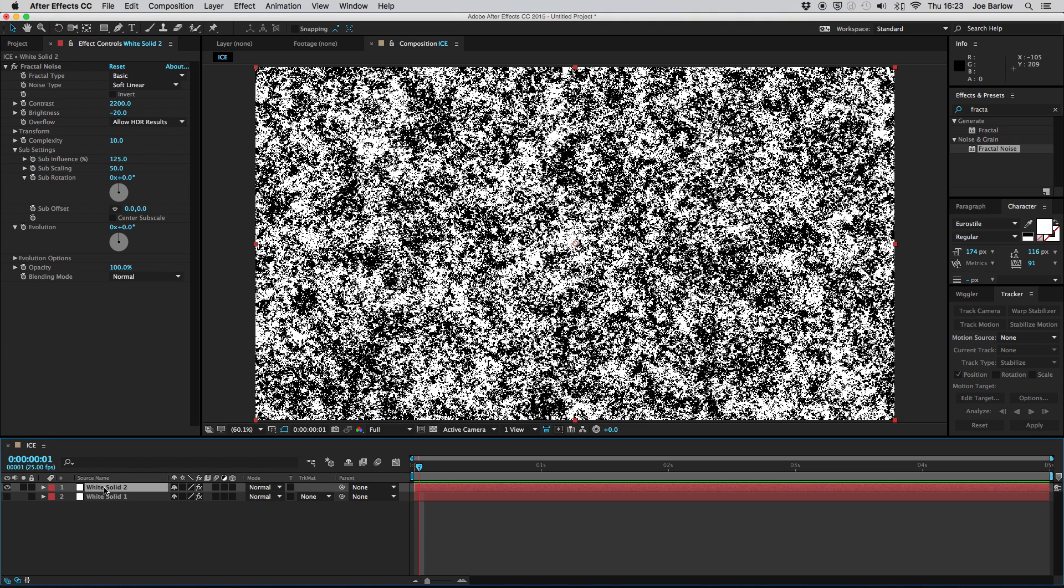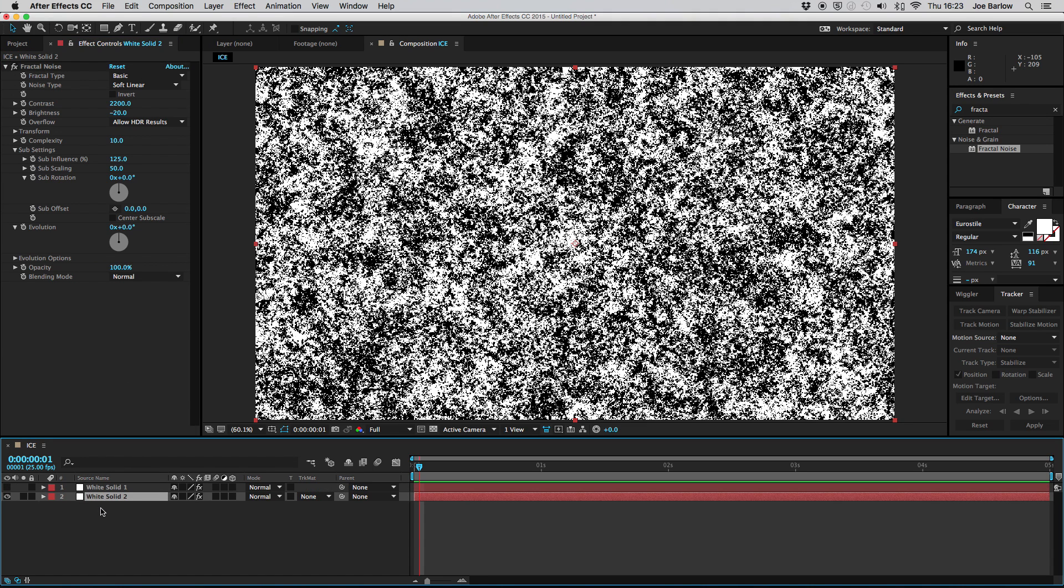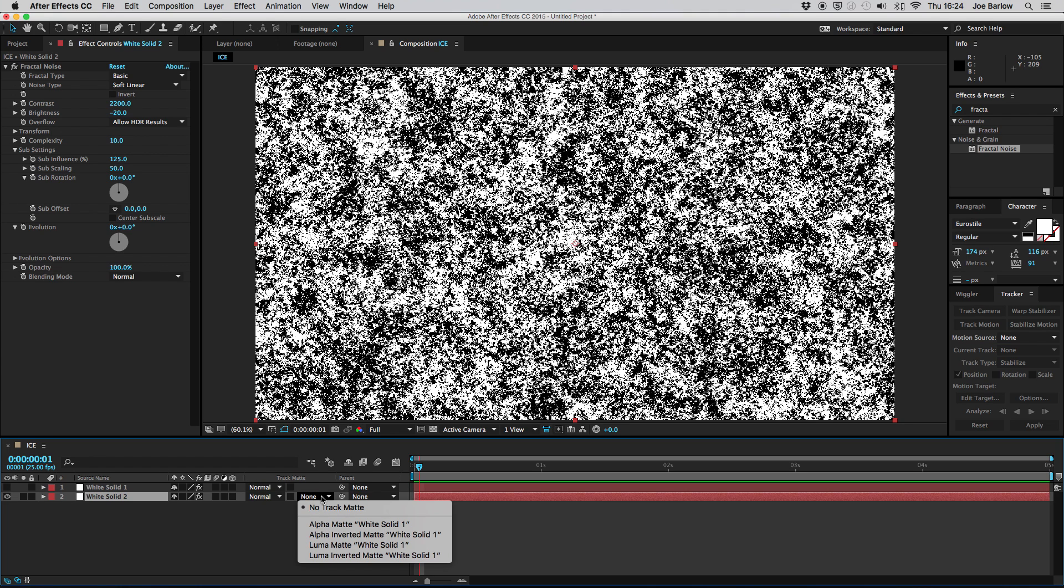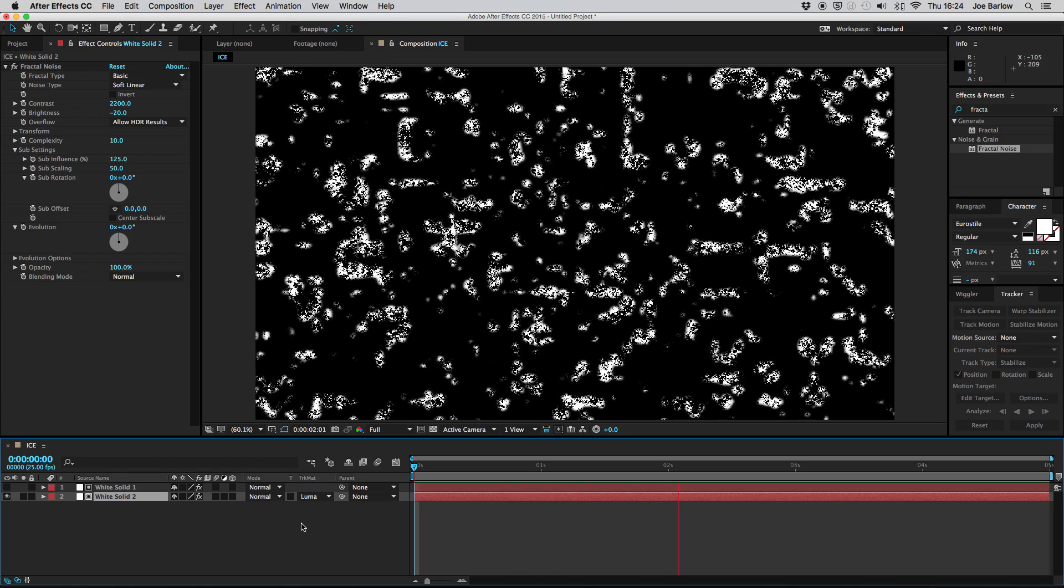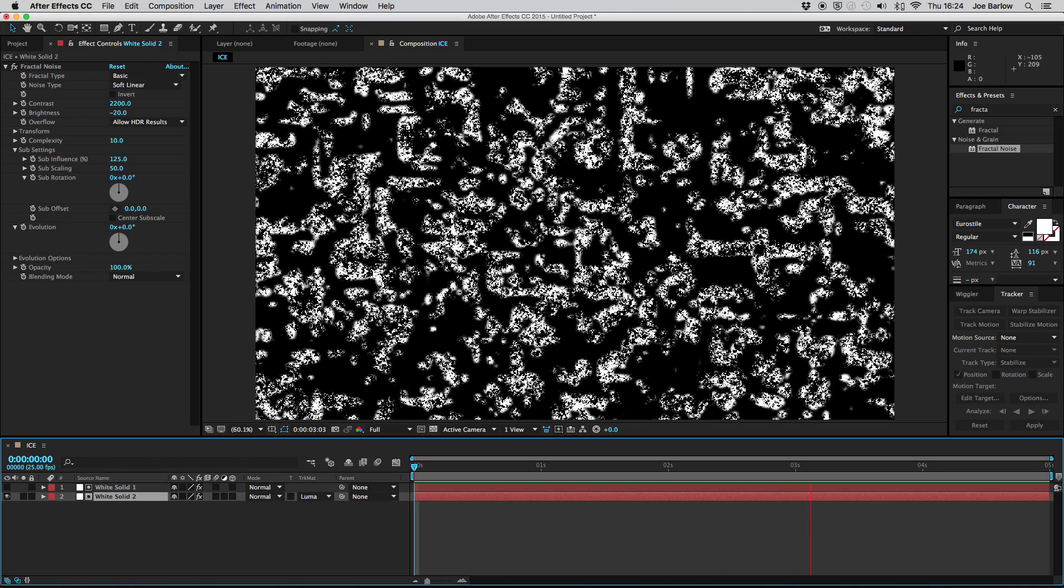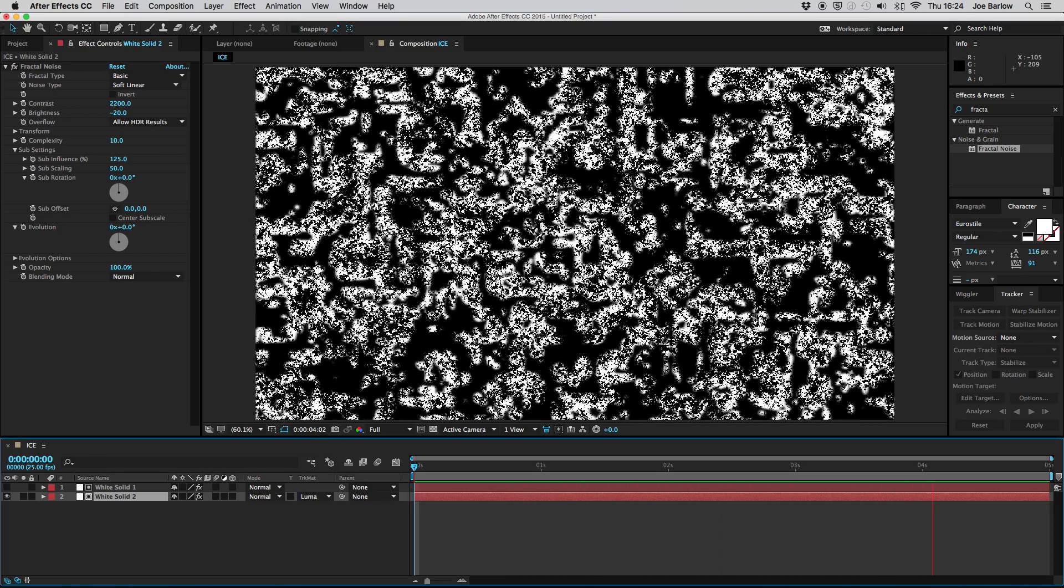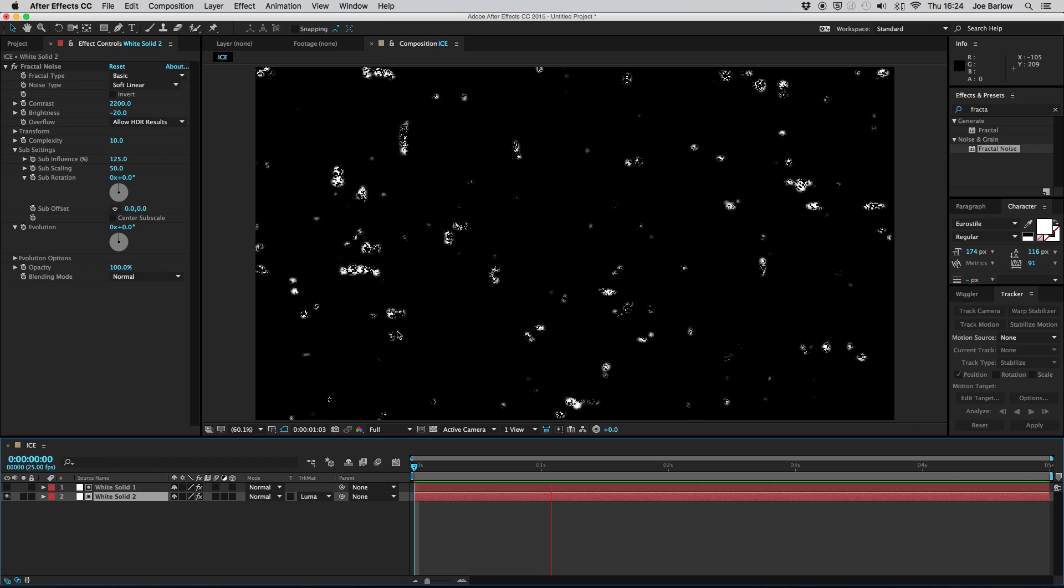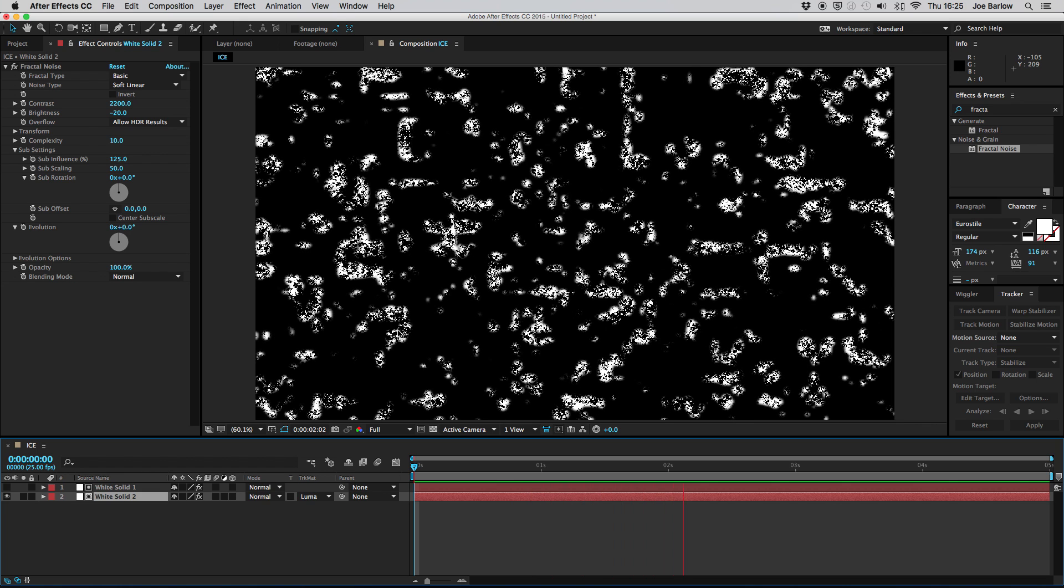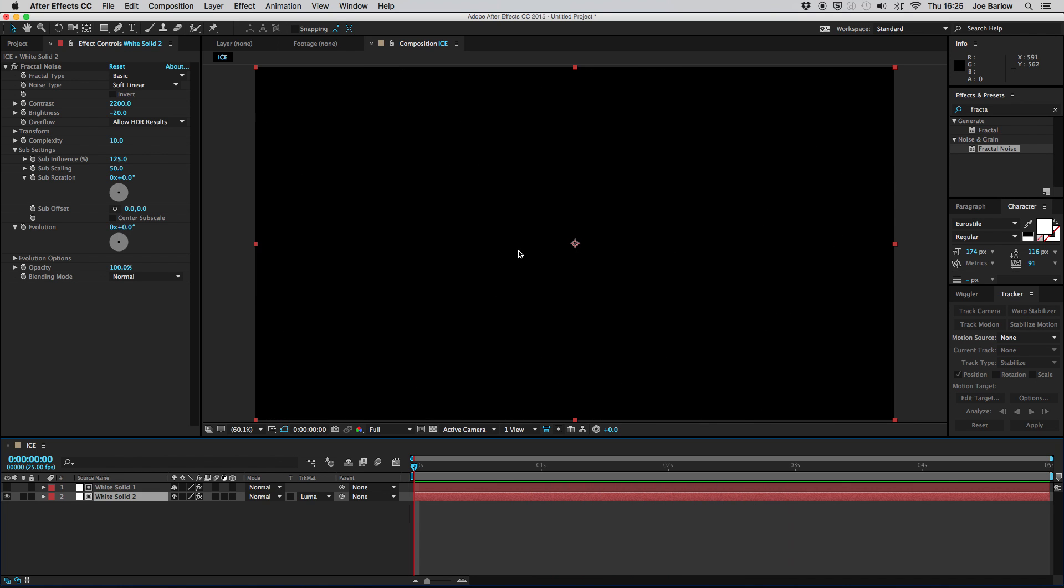Once you've done that go down to your timeline and move this layer below the first one. This puts it in the right position for the track matte we need to add so go ahead and go to your track matte and add a luma matte. Now if we play back you'll notice we've sort of got a bit more broken up space between it. It still doesn't look like ice but that's what the next layer is for and that's what we're going to do now.